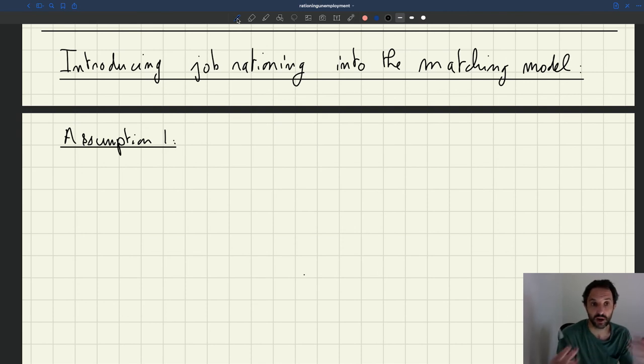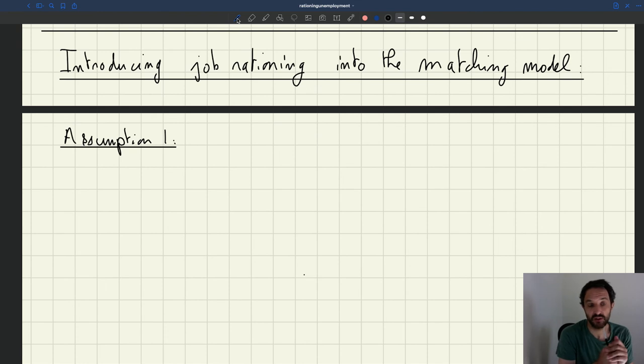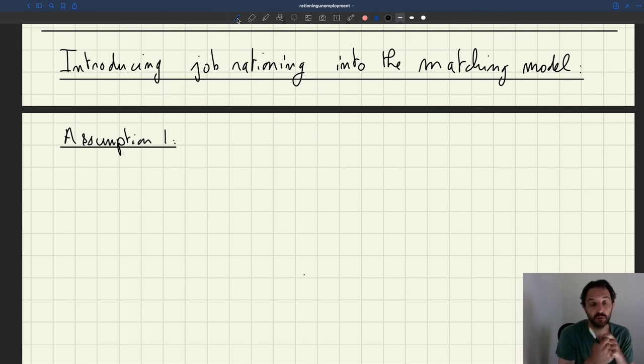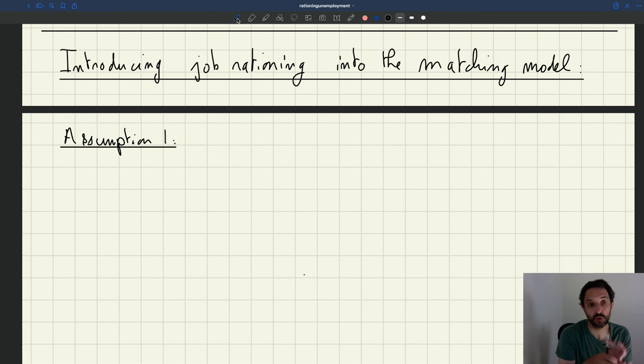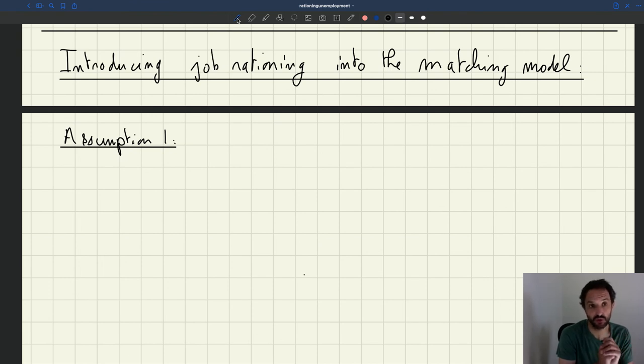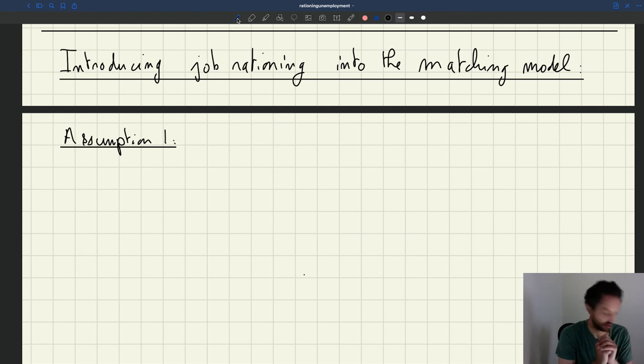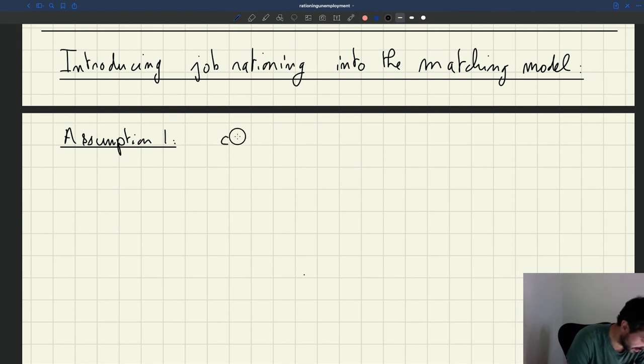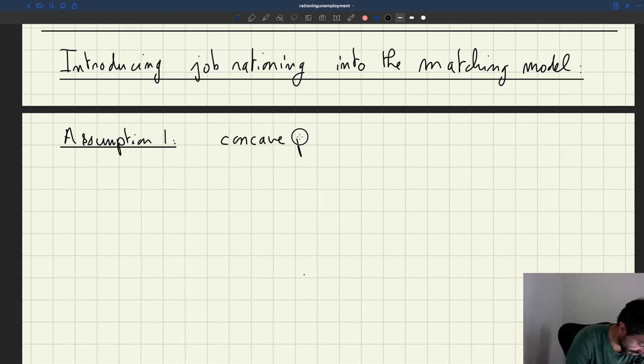So we need to break that property. We need to have a downward sloping labor demand. And to do that, we know how to do it. We just need to have a non-linear production function. We need to have a concave production function.